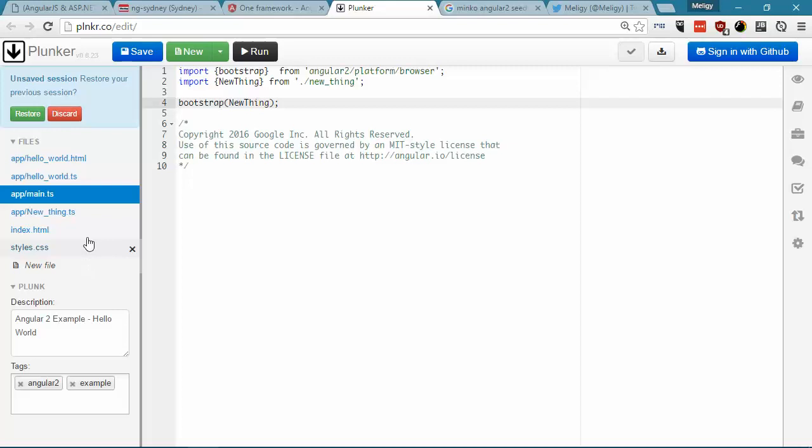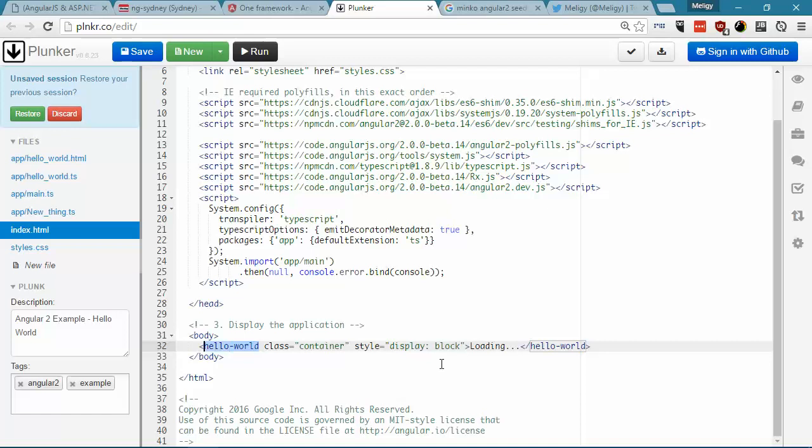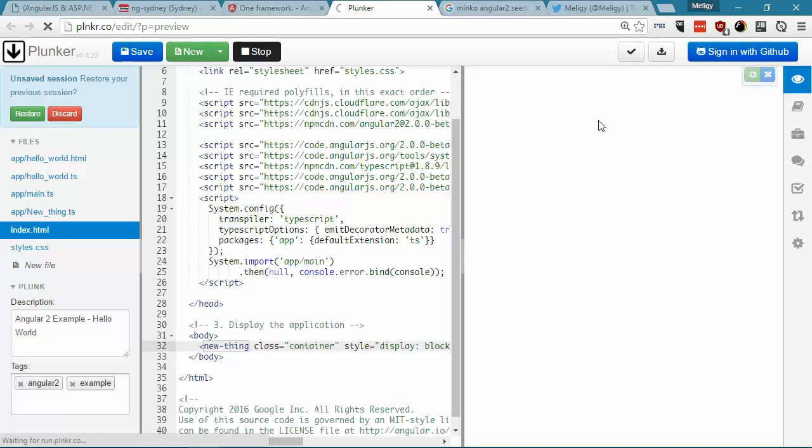And then we can go and replace in the bootstrap hello world with new thing. However, for the bootstrap to work, we also need to go to the index.html file, and edit the call to the hello world, and this calls the hello world component by the selector, which is having a hello-world tag, so we'll replace this with new thing, and come here and say new thing.